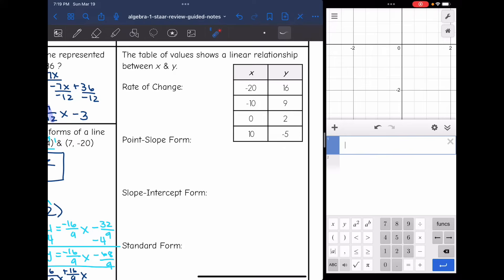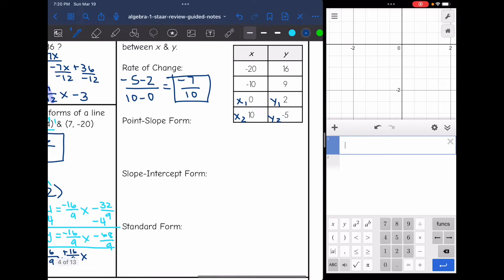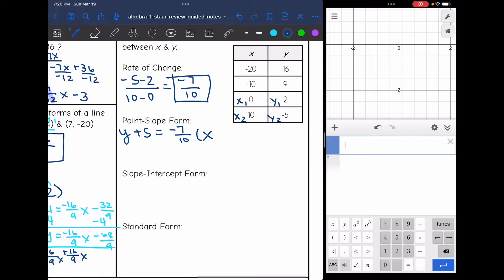A table shows a linear relationship between x and y. Find the rate of change using two points from the table — using the last two to avoid negatives: negative 5 minus 2 over 10 minus 0 equals negative 7 over 10. That is the slope. Writing in point-slope form using the last point (10, negative 5): y plus 5 equals negative 7 over 10 times (x minus 10).